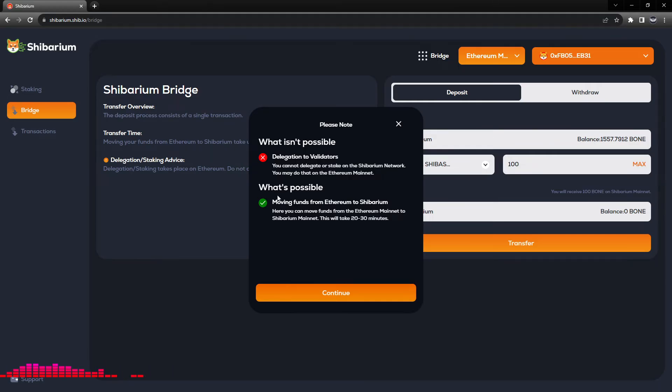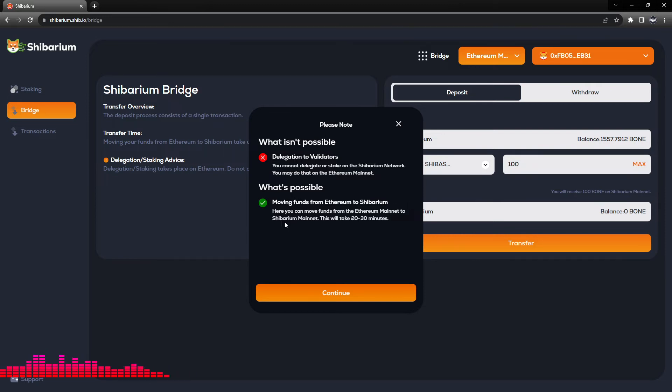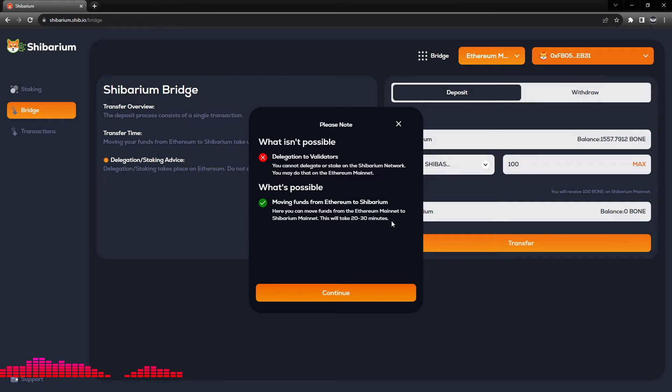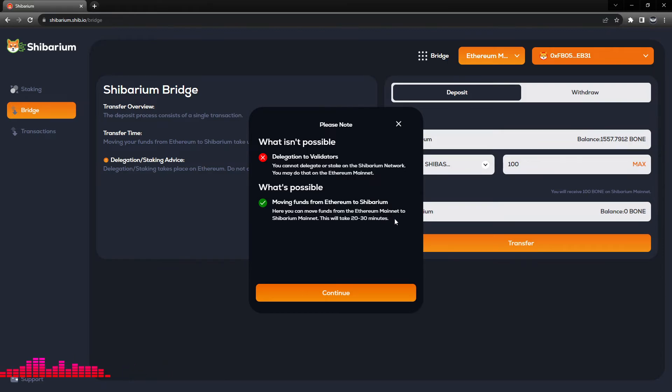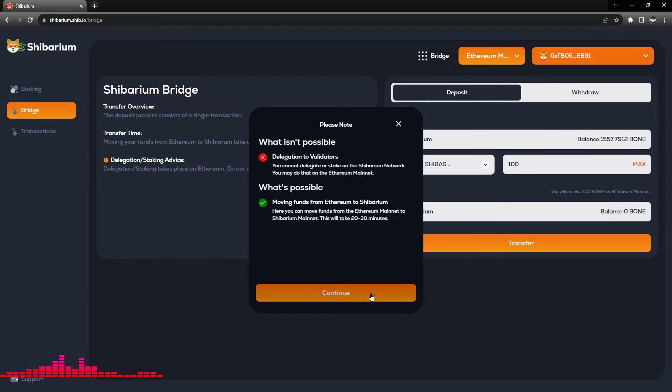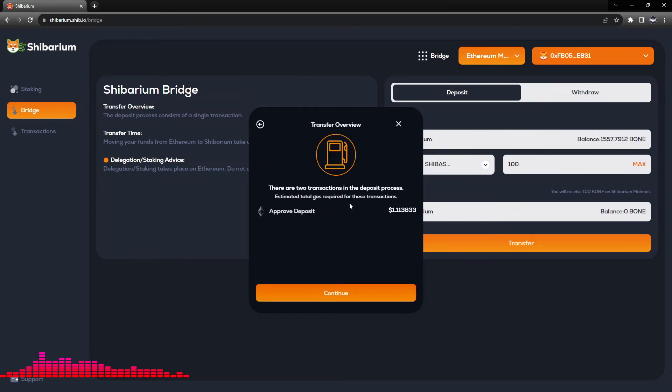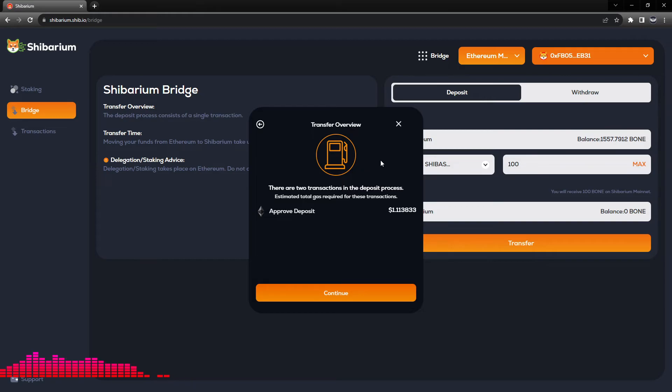What is possible is moving funds from Ethereum to Shibarium. Here you can move funds from the Ethereum mainnet to Shibarium mainnet. This will take approximately 20 to 30 minutes for that transfer. From here we will click continue. As a note, if the network is backed up, this could take up to several hours, and this is not abnormal to any layer two.